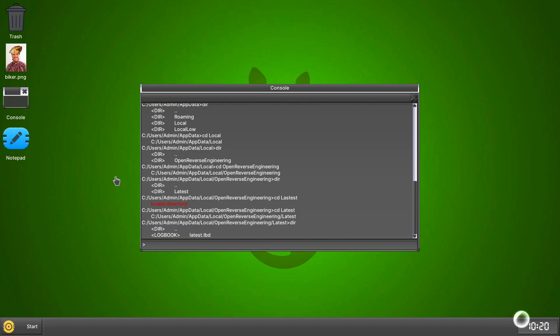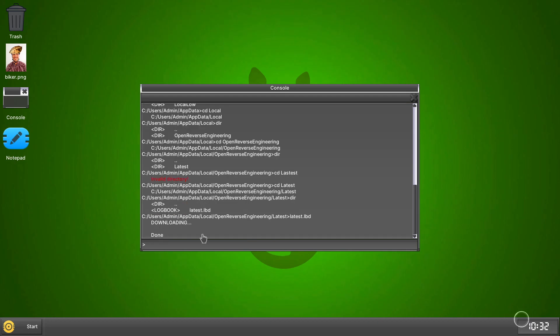Now we do dir. And then this one, you actually just want to type, that's just a file, so you type in what it says. And now it's on our logbook.